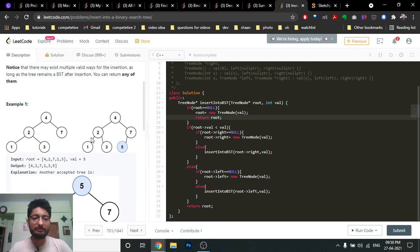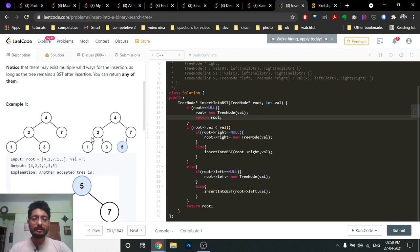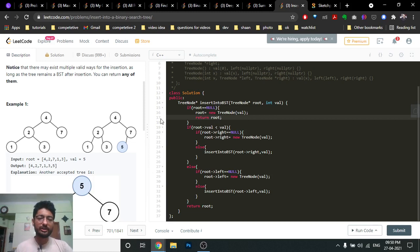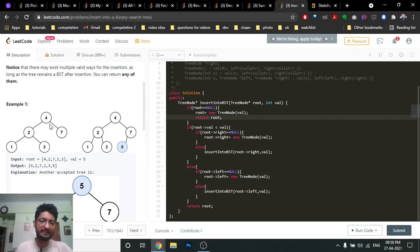Now you have to insert a given value into this binary tree such that the resulting tree should still be a valid binary search tree. There can be a couple of positions where you can insert into the binary tree to keep it a valid BST.